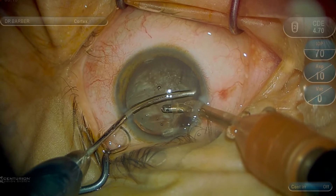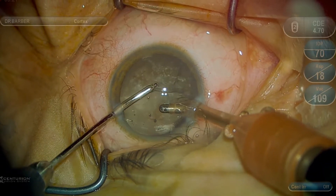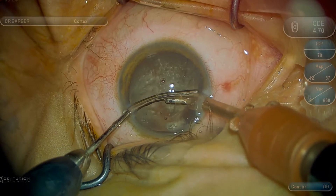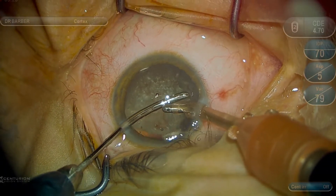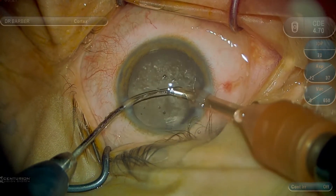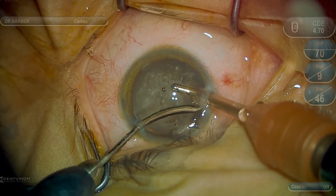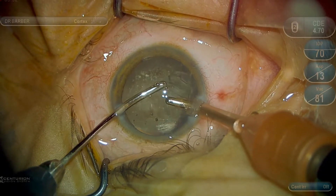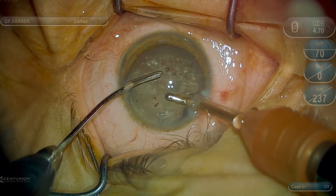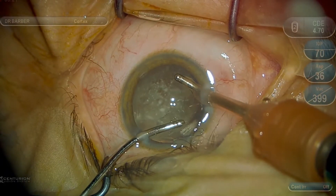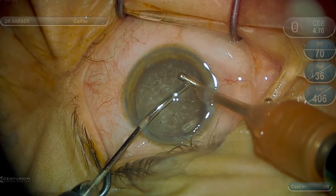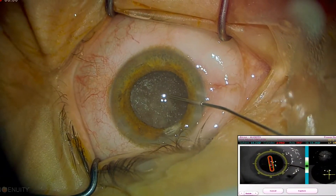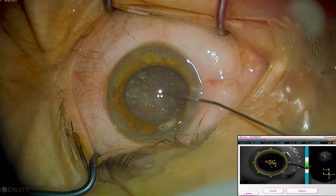The normal appearance of the posterior capsule is absent in this case because of the asteroid hyalosis. Therefore, we cannot rely on the normal visual clues. Using proper z-focus with the microscope and possibly converting to slower and lower settings on the phacoemulsification machine can make a case such as this safer.